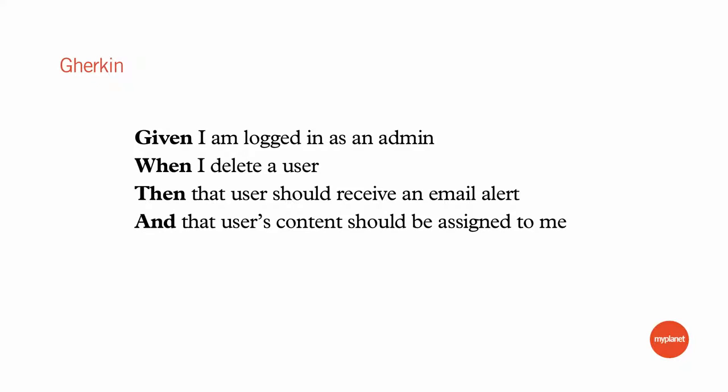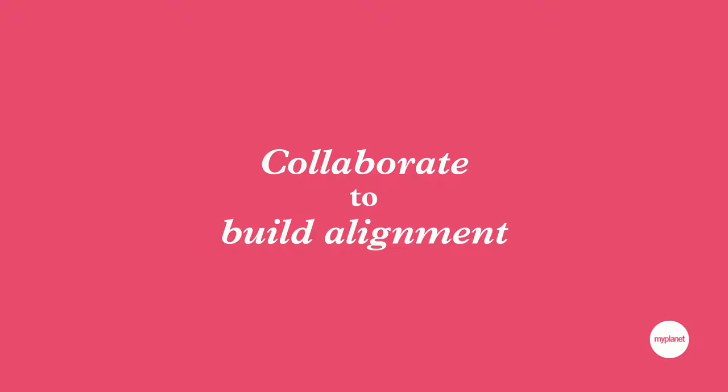The output of this collaboration is what we call Gherkin. Gherkin is a formalized description of our alignment, a subset of natural language. Here's an example: Given I am logged in as an admin, when I delete a user, then that user should receive an email alert and that user's content should be assigned to me. One of the big key points is that everyone can understand this - business people, designers. We all agree on the important features without going into tiny details. It's written in the format given, when, then, and. Every statement either sets up something about the world, performs an action, or makes an assertion. The key point from BDD is that we collaborate to build alignment.